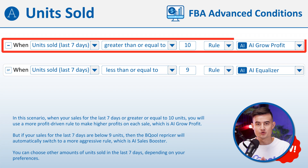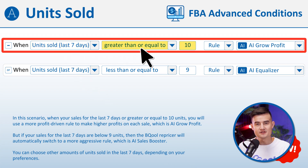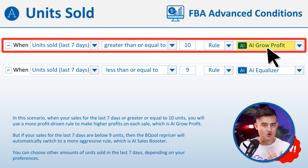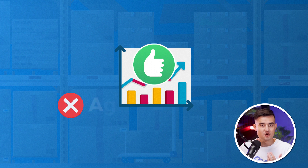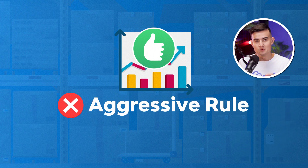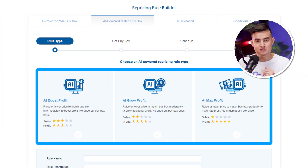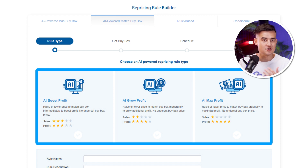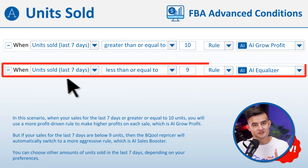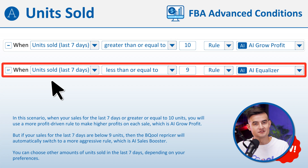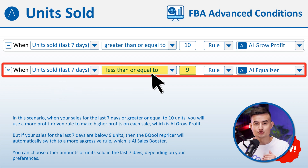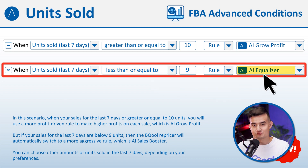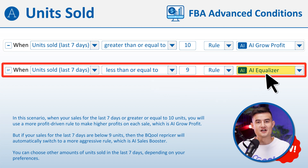Let's see how we set this up. For the first condition, we're going to set that if units sold in the last seven days are greater than or equal to 10, then we're going to use AI Grow Profit. In this case, we have a good amount of sales, so we don't need to aggressively reprice — we could just use the AI match buy box rule to enjoy higher profit margins. For the second condition, we're going to set that if units sold in the last seven days are less than or equal to nine, then we're going to use a more aggressive rule, which is the AI Equalizer.